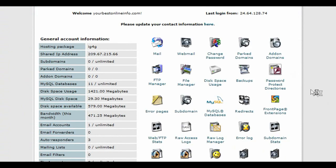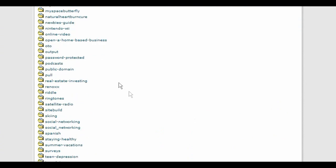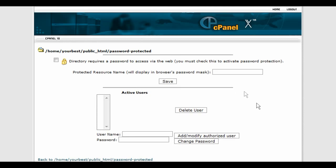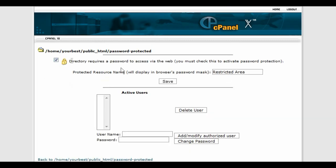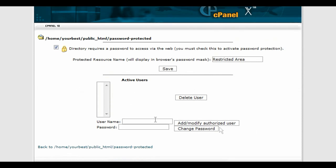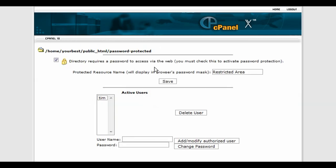Now go back and password protect the directory, because right now it's just a regular directory. Go into 'Password Protected Directories,' find it, click on it, and that brings up a screen. Click there to turn it into a password-protected directory and click Save. Then click Go Back. Now it's password protected. The next thing is to give it a user ID and password — put in your user ID and password. In this case the username is 'Tim' and the password is 'password.' Add it and go back. You now have a password-protected directory with an active user Tim.